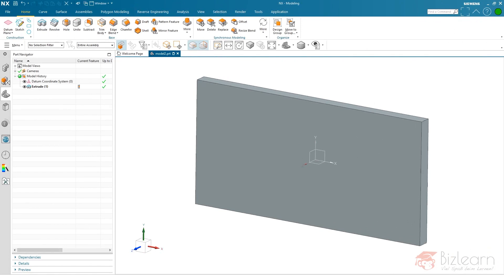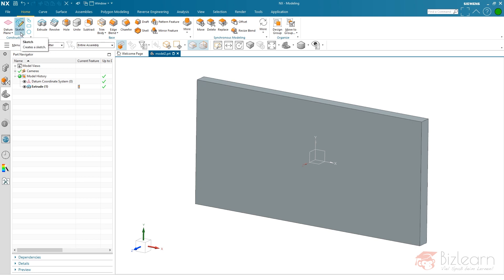Hey guys, how are you doing? It's Simon from BizLearn. Welcome to a new video concerning what's new in Siemens NX 1926, which was released a few weeks ago. I have already uploaded a few videos and I am going to proceed with the sketcher because there is one enhancement you probably haven't seen before.